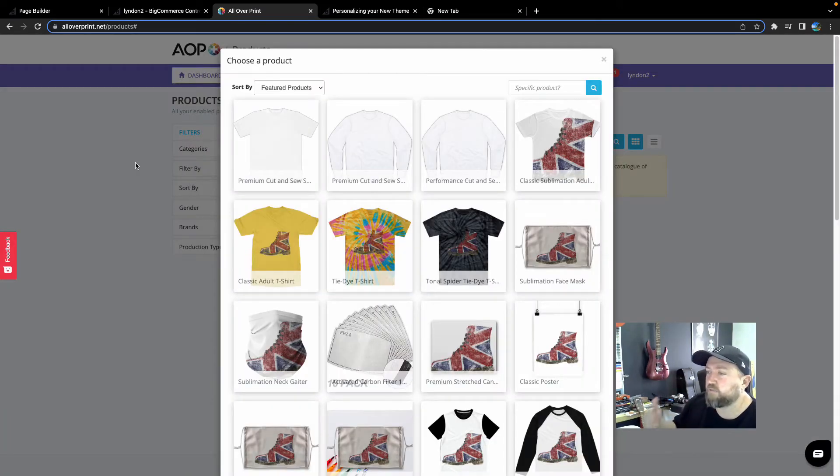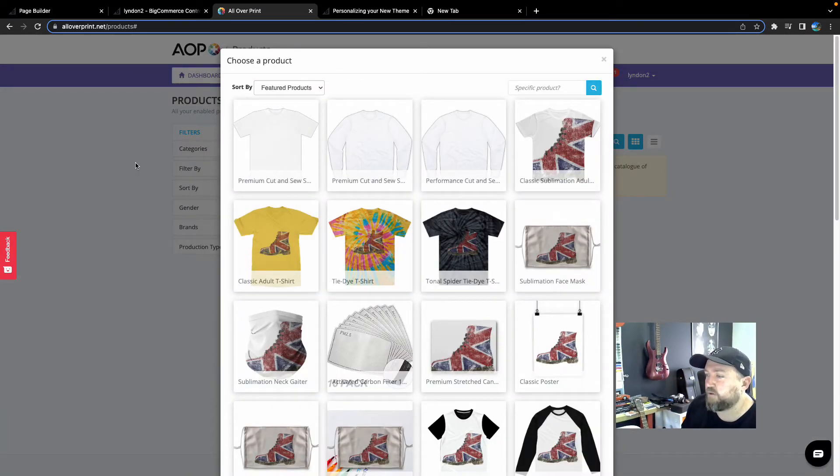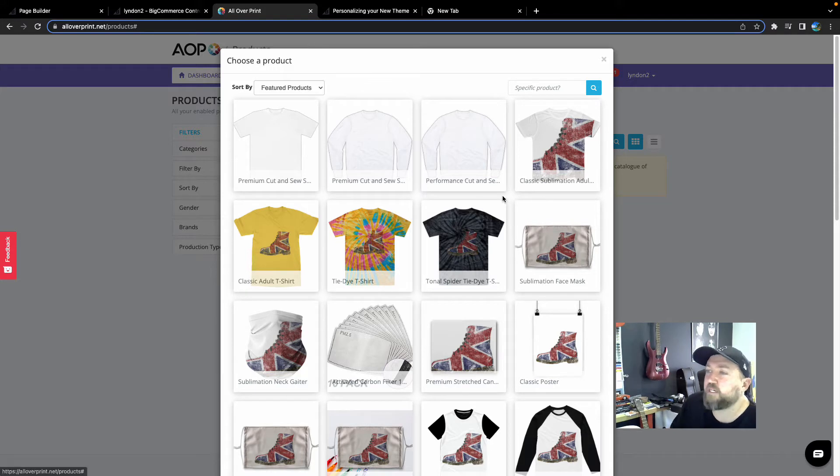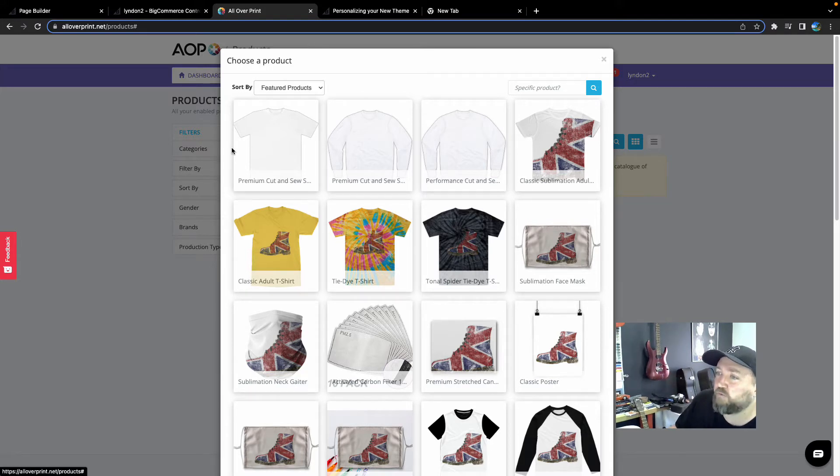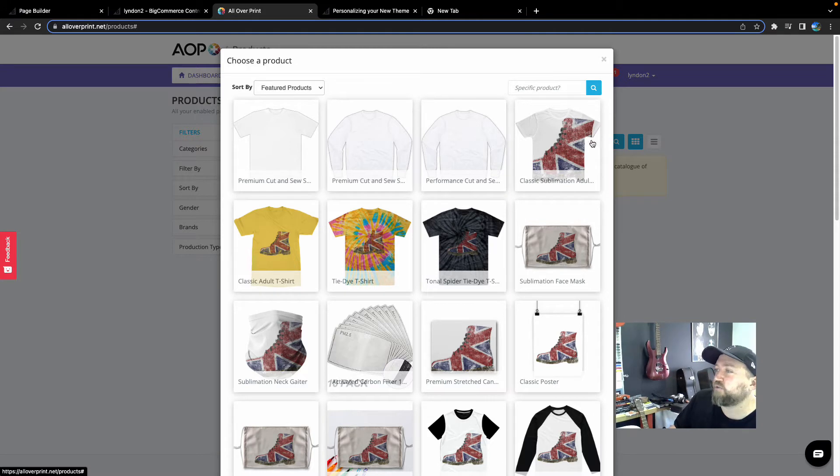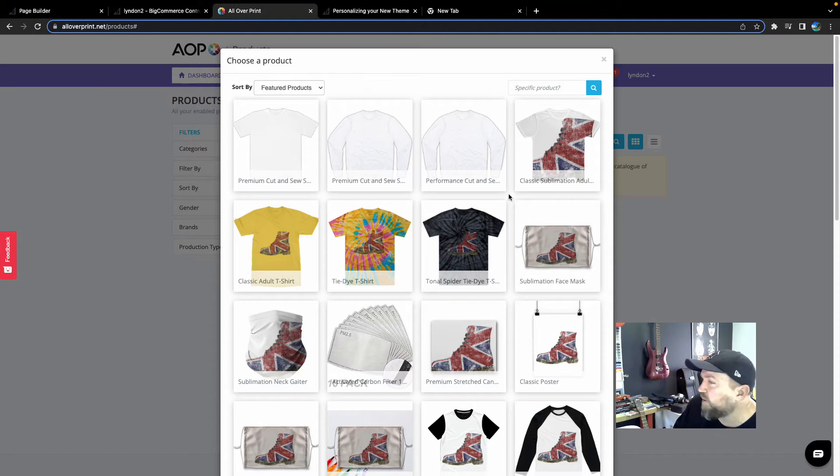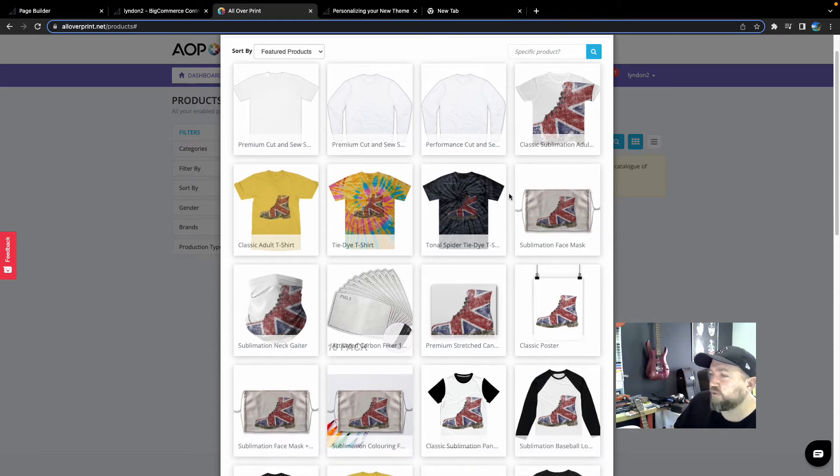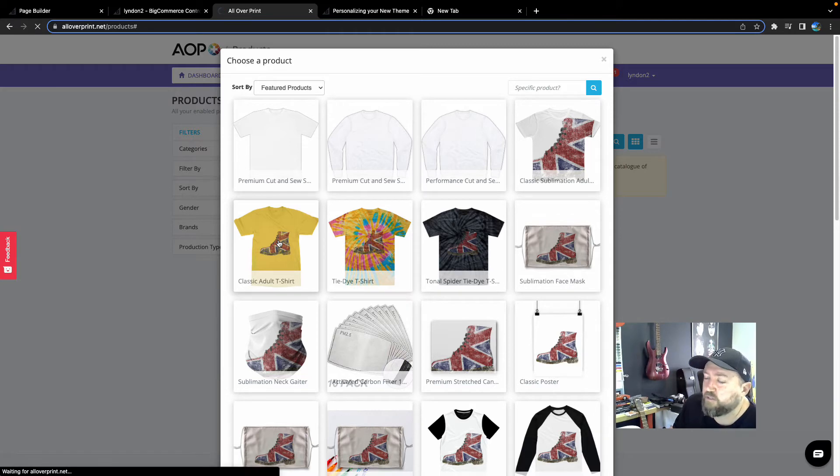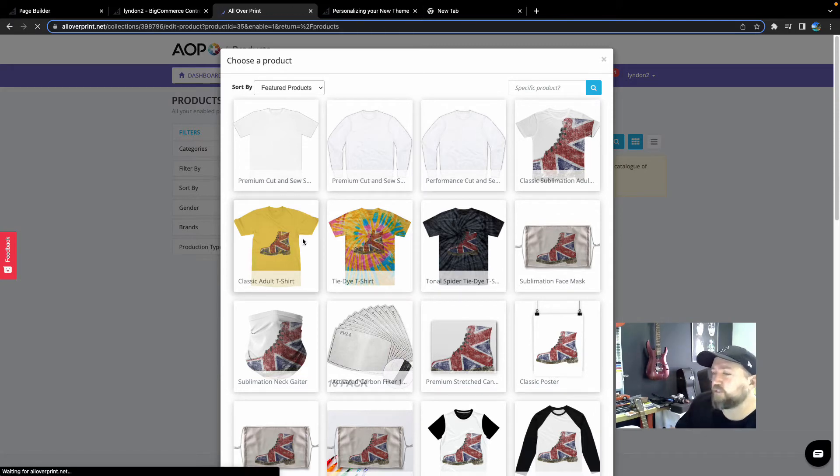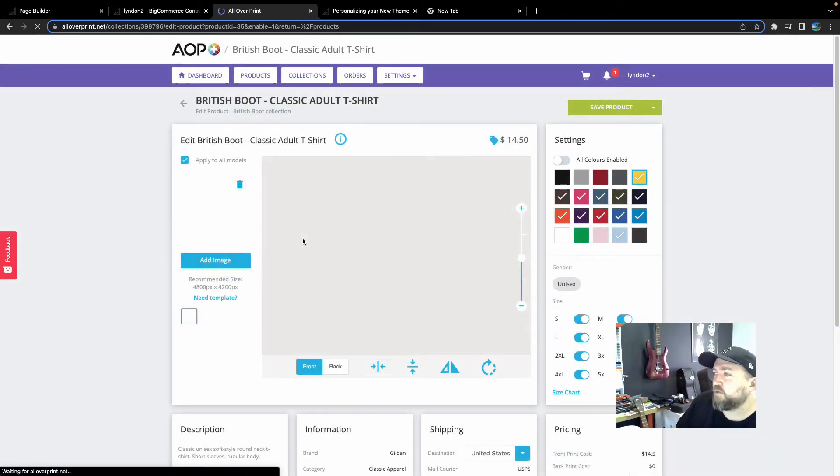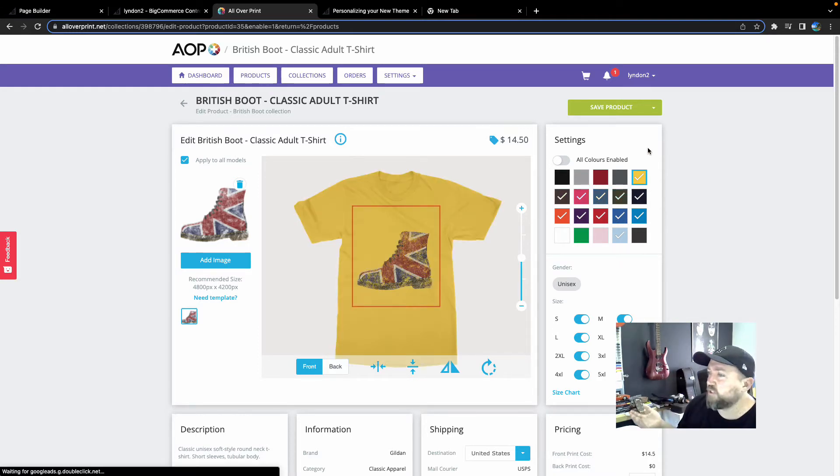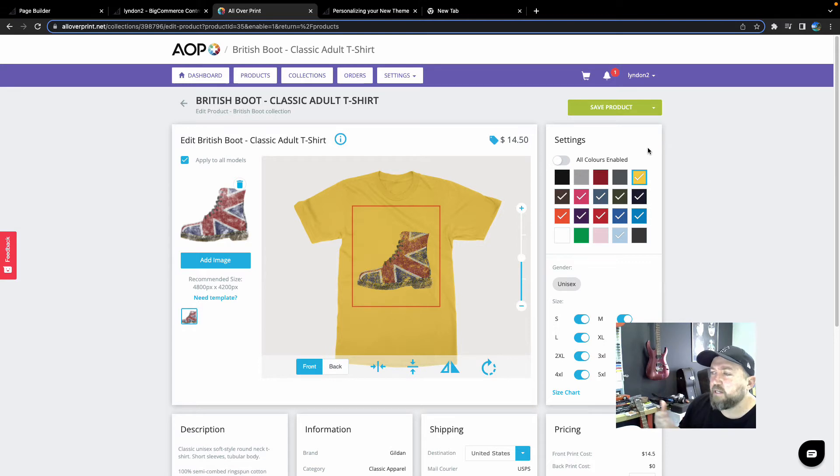Now after you've clicked next, you'll see a preview of the design on a whole heap of different products. It looks really cool on some. Some other ones it's obviously not suited to because at AOP Plus we do a range of premium cut and sew sublimation and also classic sublimation. So there are other products that we can introduce to you another time. But for the purpose of this tutorial, I'm just going to put this one on a classic adult t-shirt. So you click the product you want. You go in.